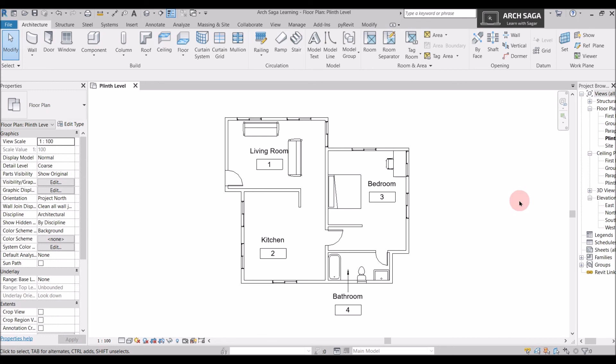You can explore and try placing more components in your plan. Use the Modify tools to move components or press Spacebar to rotate furniture in place. Stay tuned for more tutorials and please like and subscribe to my channel.